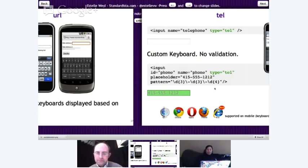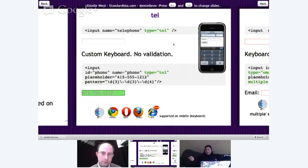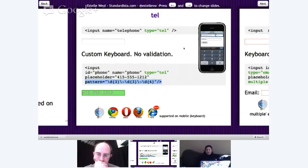Then we have telephone input type. Different countries have different phone number formats — in the UK you start with +44, in the US it's three digits in parentheses, then seven digits with a dash. So tel input type will never natively validate for you, but it does provide the telephone keypad. I often use tel when I want other types of numbers too, like area codes or US zip codes — five to nine digits, perfect keyboard for that.